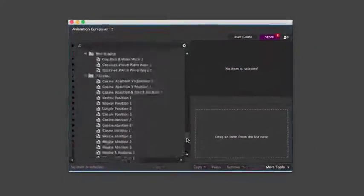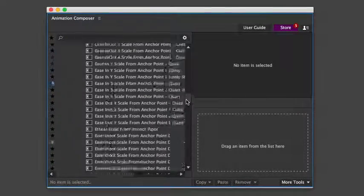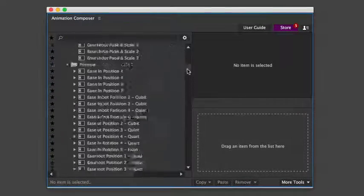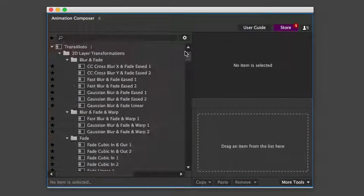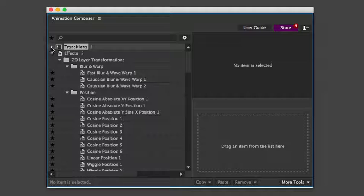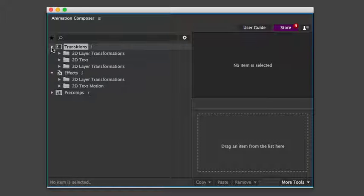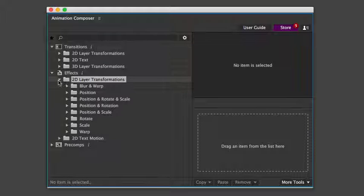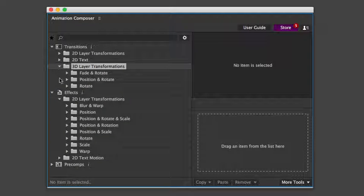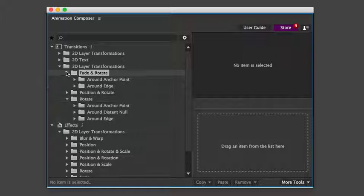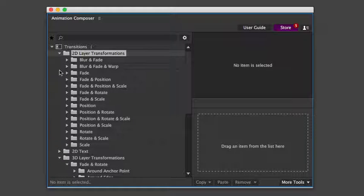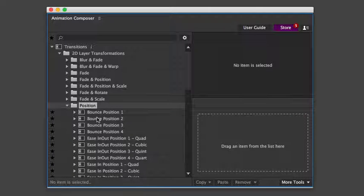Now let's take a look at what this pack includes. Overall, there are more than 1,000 motion presets. Even though there are so many presets, it's very easy to find exactly what you're looking for. The presets are organized in folders according to the specific properties that they animate.